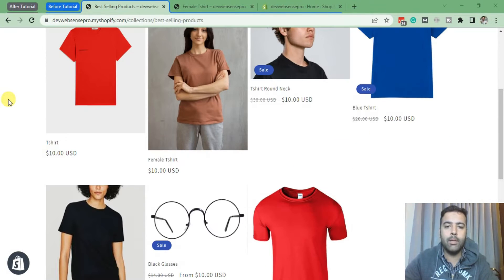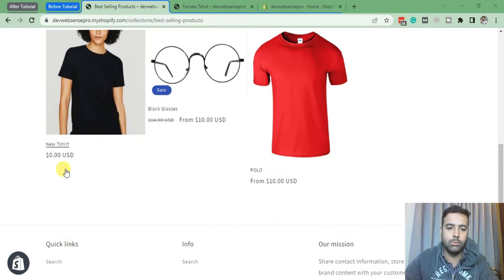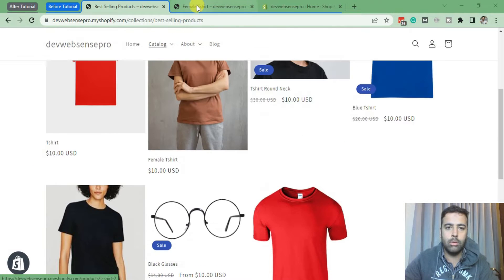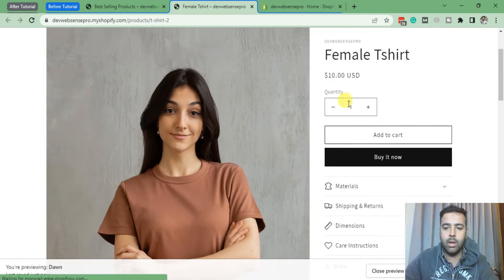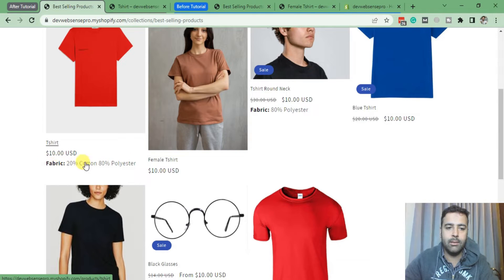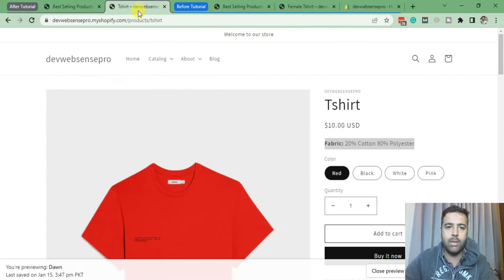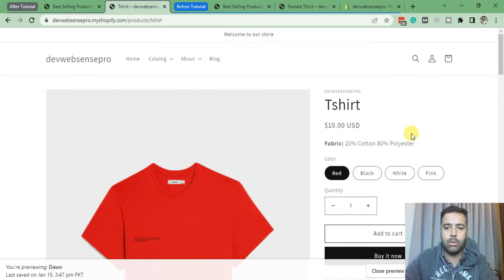So that's how the collection page looks originally without the field. That's our single product page. After implementing this tutorial you'll be able to display the custom field like this on your collection page, and on the single product page it will look like this.